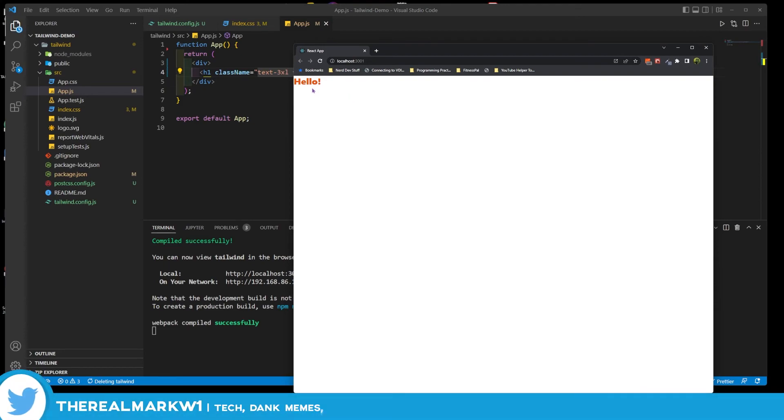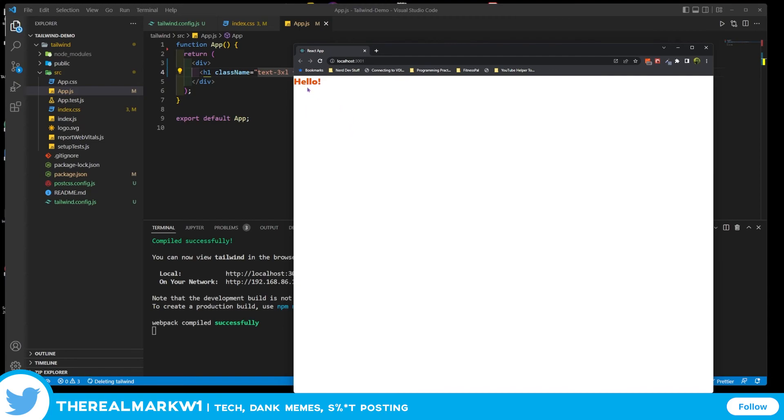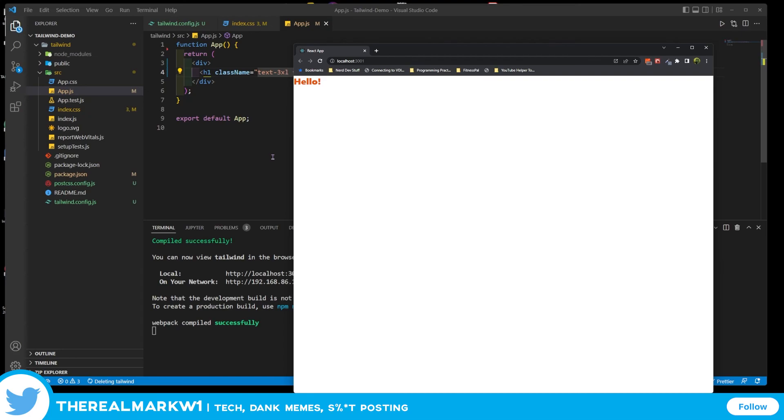And we see that we have this thick 3xl h1 style text right here that says hello. If you've made it through all these steps, you have now successfully installed Tailwind on React. And in the upcoming bazillion videos I've made, I'm going to show you how to use most of the library. So like, share, and subscribe if you appreciate what I'm doing and I'll see y'all in the next video.